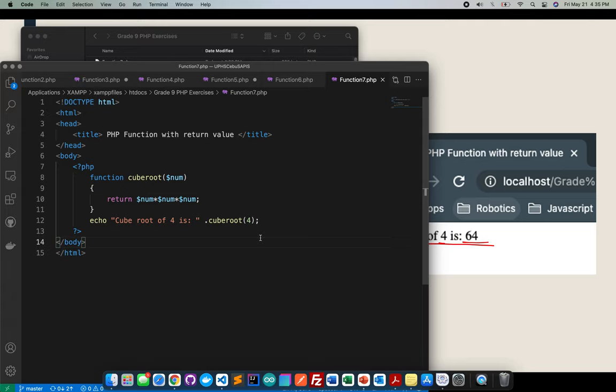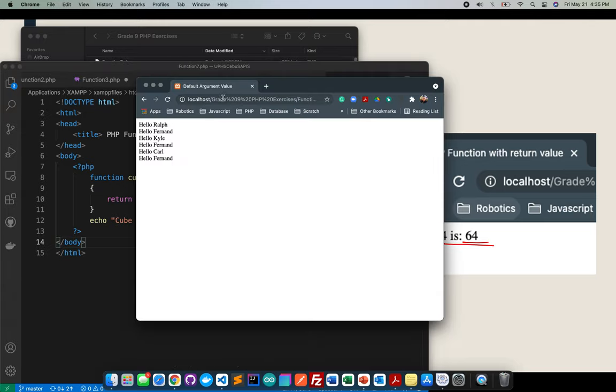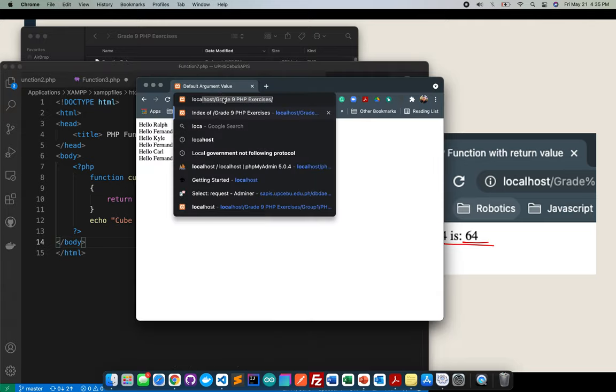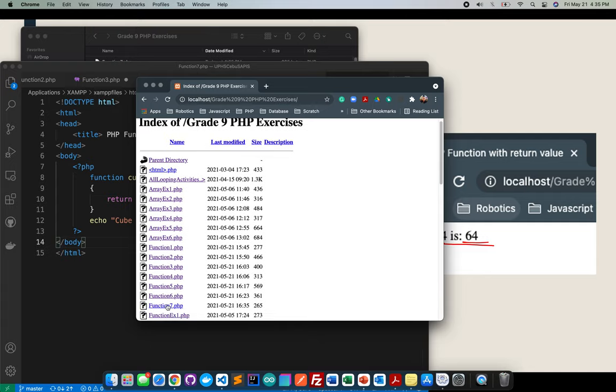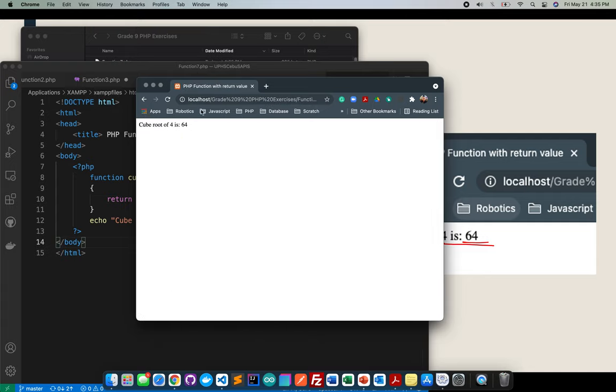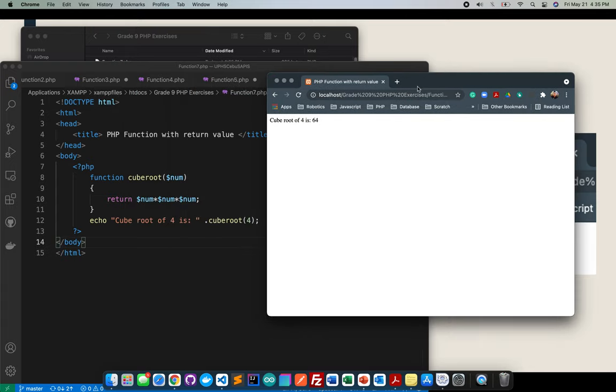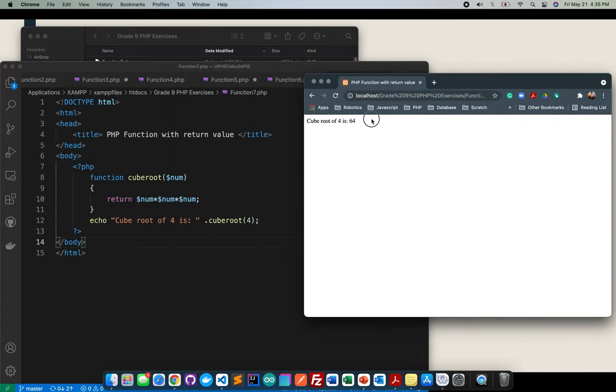Let's see if this will work. Let me go back and localhost. You can see your function7 there, it's working fine.